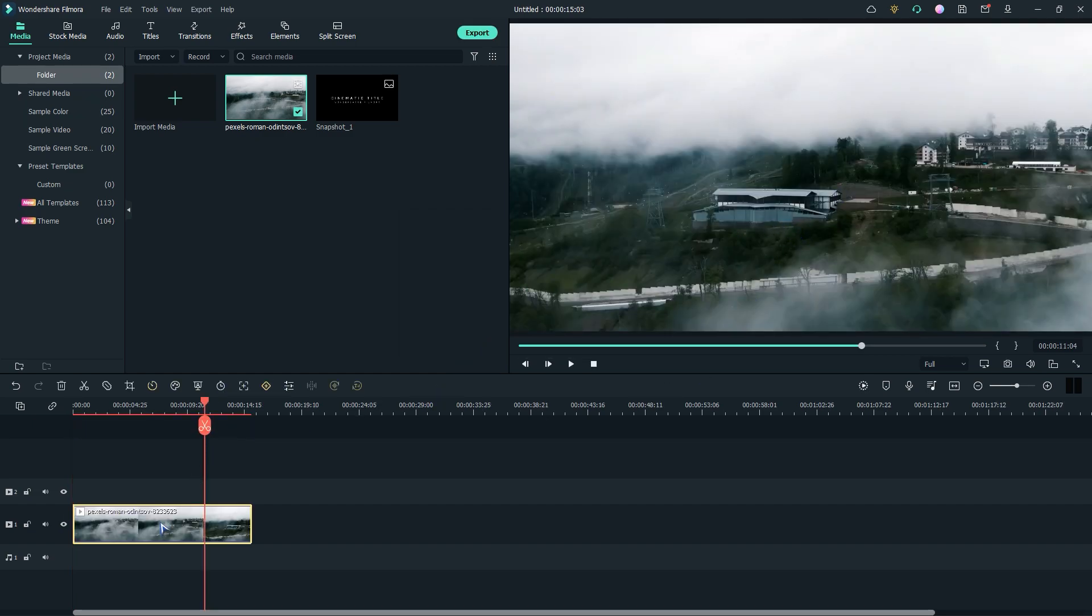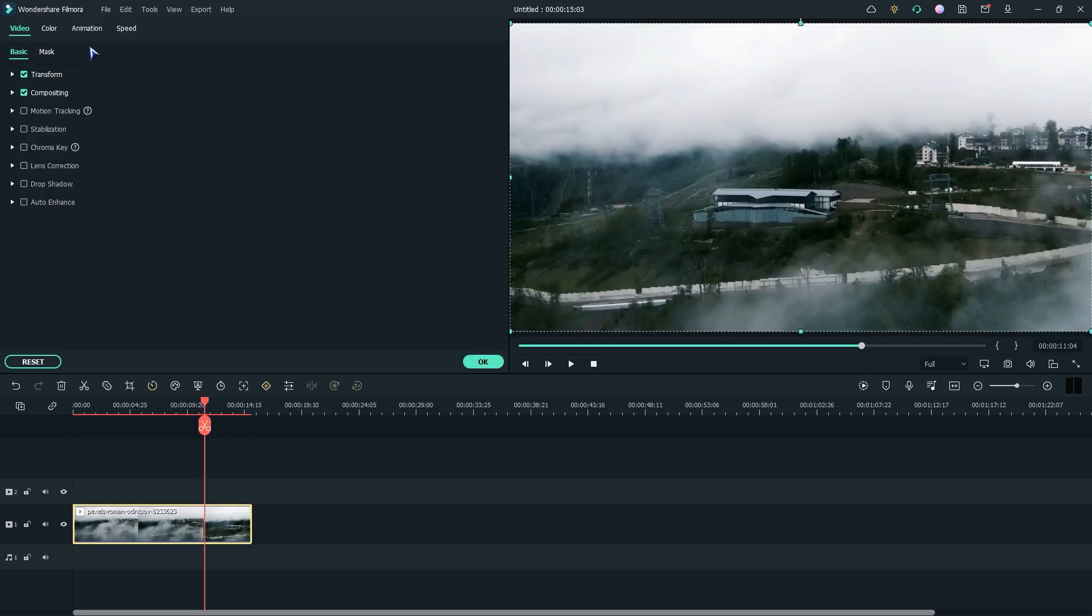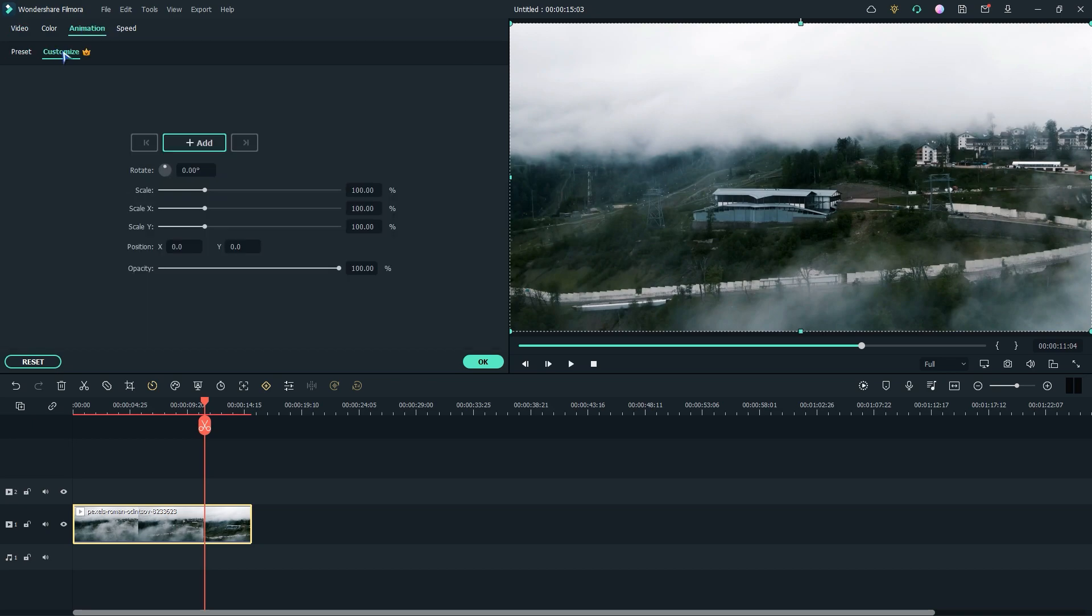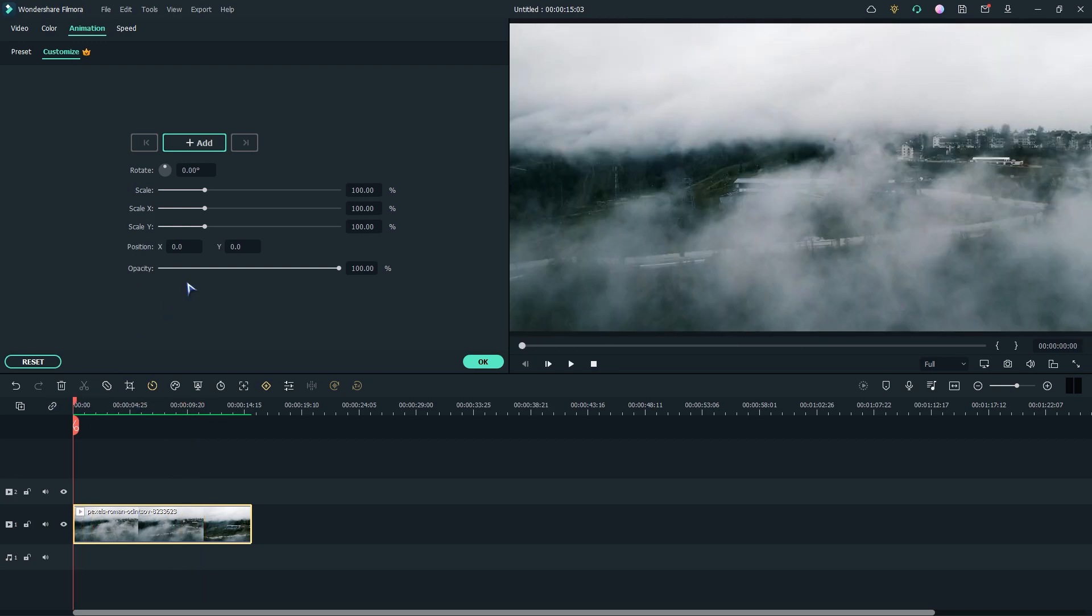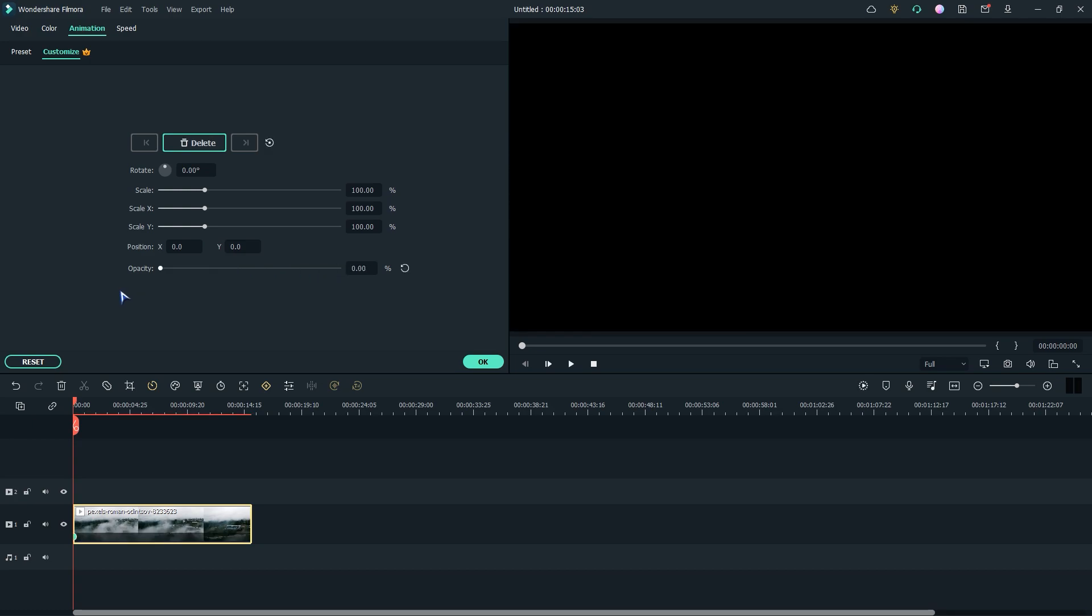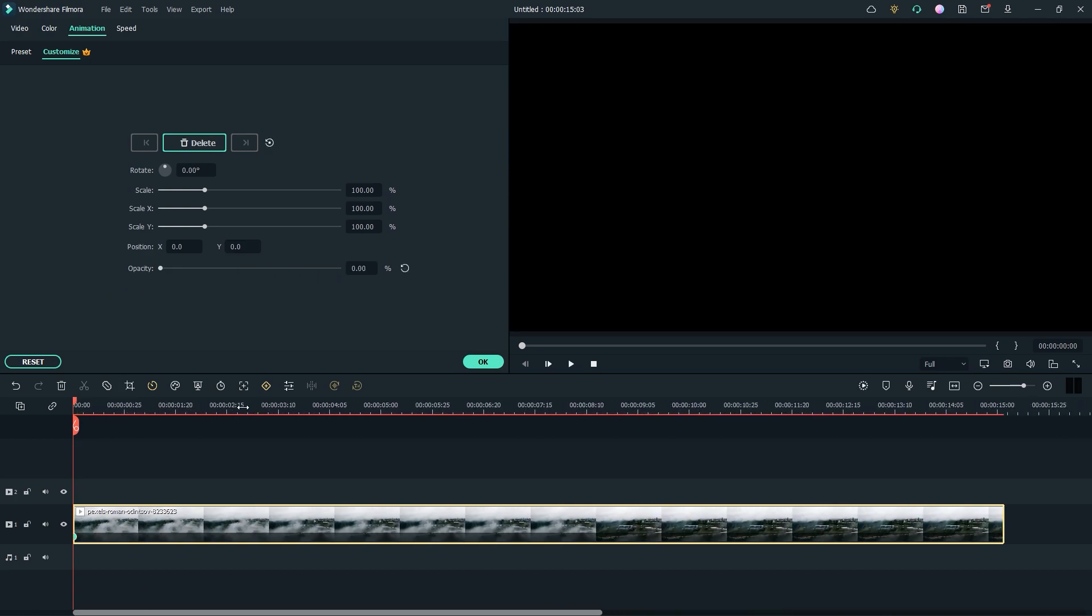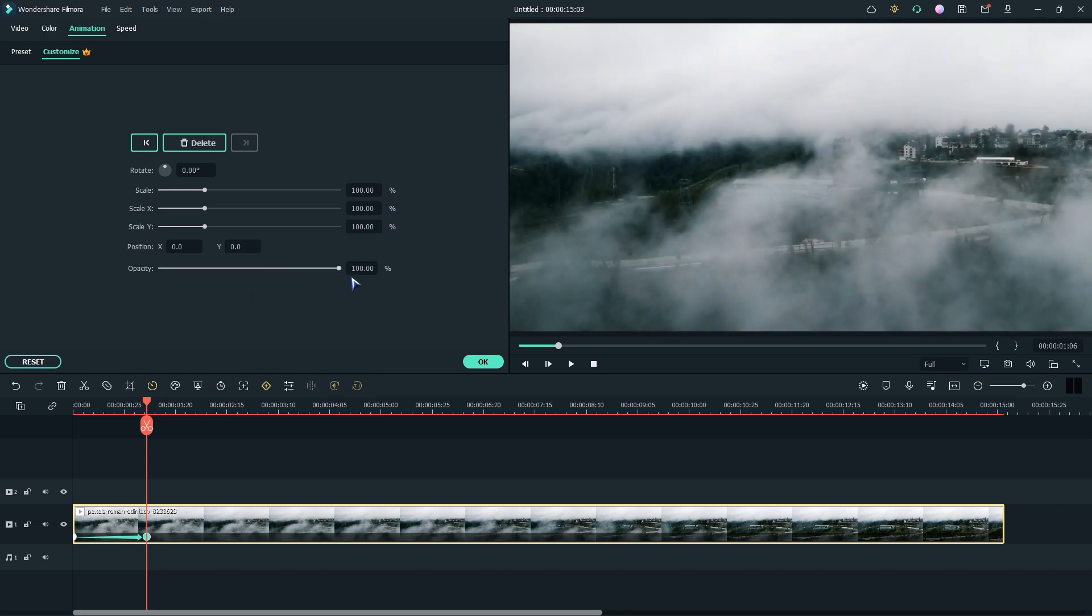Now double click on the video and go to animation section. Then go to customize. Now go to the beginning of the clip and decrease the opacity into 0%. Now go one second right and make the opacity 100%.